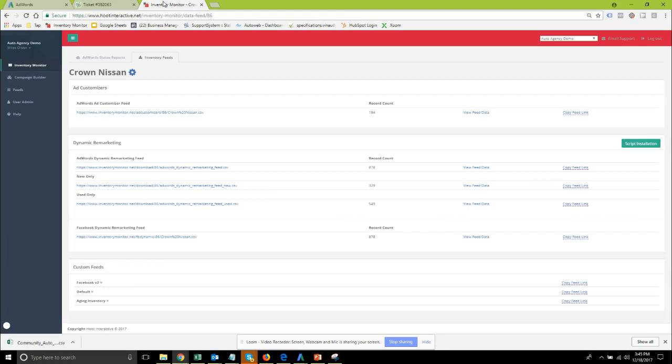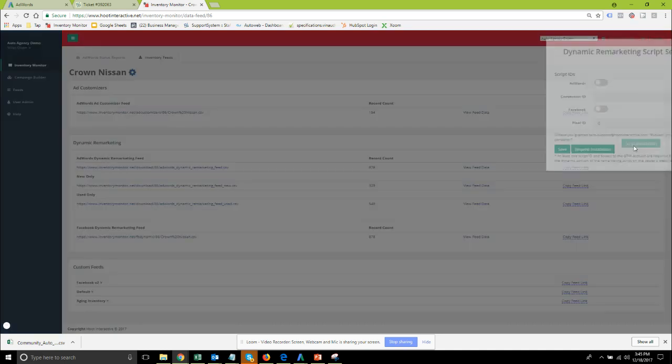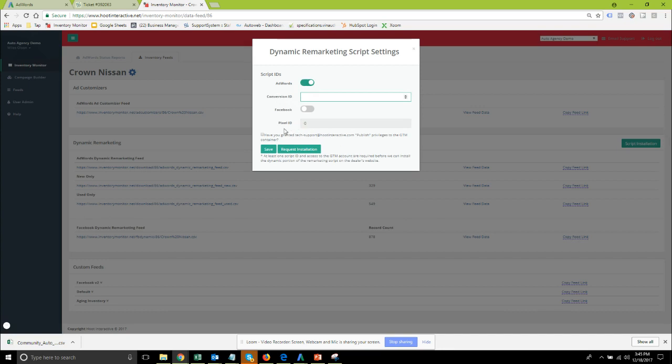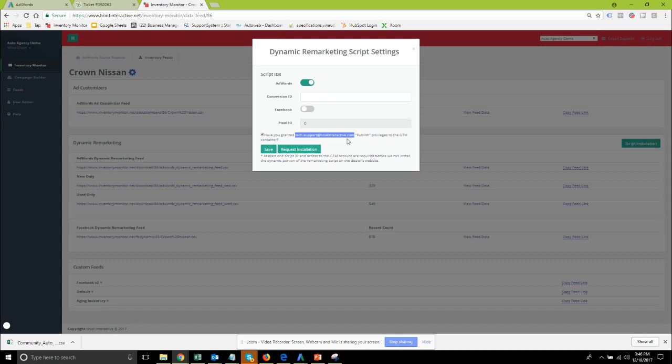Once you've got that conversion id which we found in the code of that remarketing script you can come back into the inventory monitor system on that same inventory feeds tab, click the script installation button. For AdWords we just need to flip on the AdWords, paste in your conversion id right here and then before you check this box down here which is required you need to make sure that you have granted tech-support at hootinteractive.com access to a Google Tag Manager container.